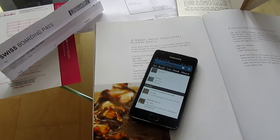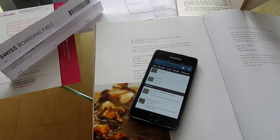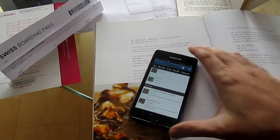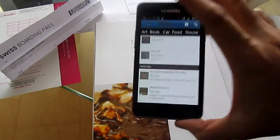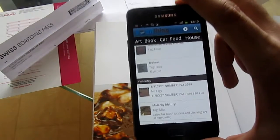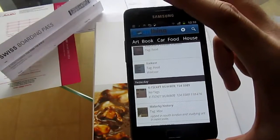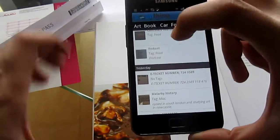Hi there. I'm going to show you how you can use ScanThing, a new mobile application available on the Google Android Marketplace, to scan all your documents and have them available on your phone — wherever you are, whenever you need them — searchable by keyword.